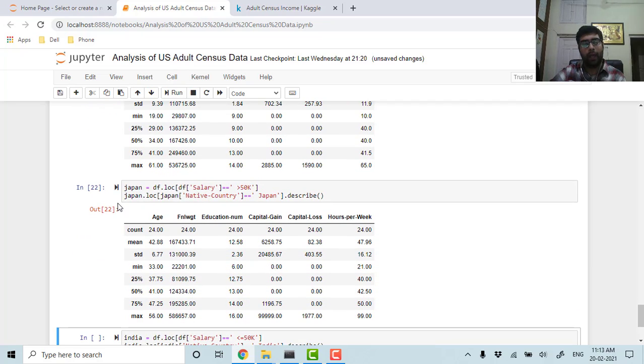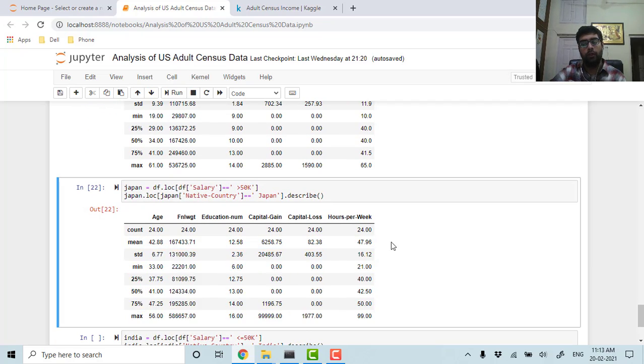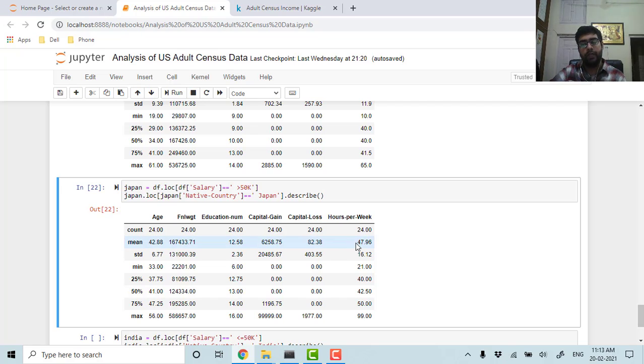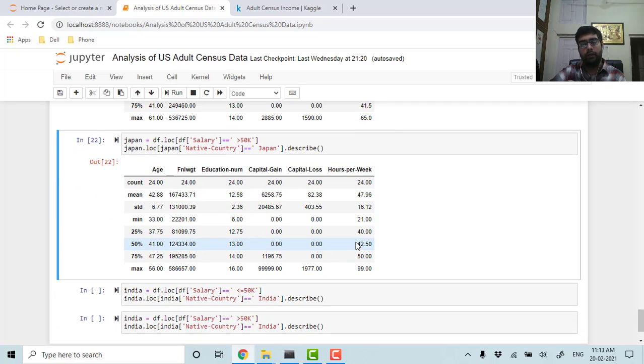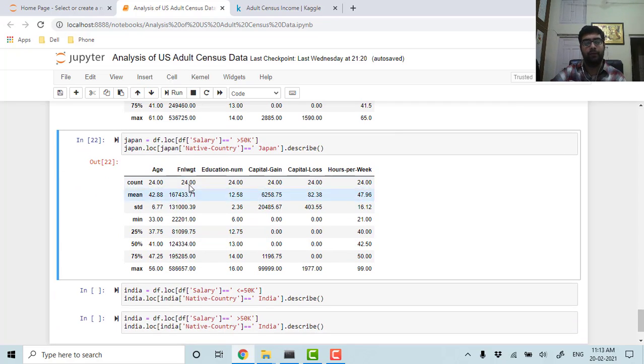The people who are having salary more than 50k are working around 48 hours. So I think it is their efficiency and the hours they are putting in, and of course the age matters as well.